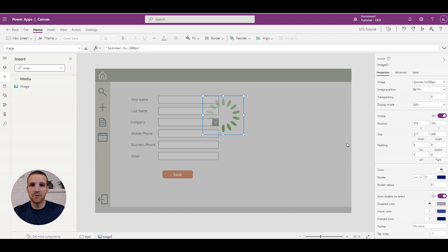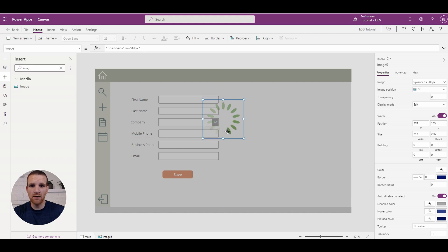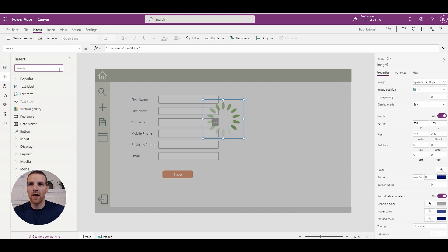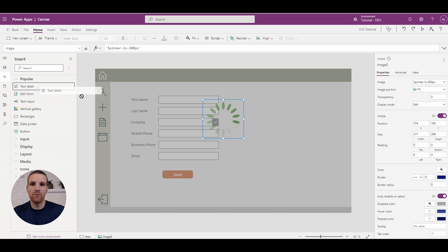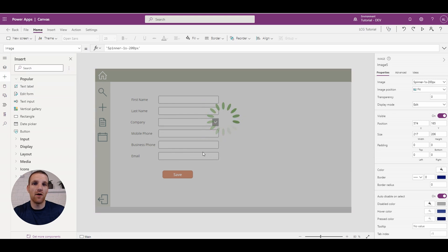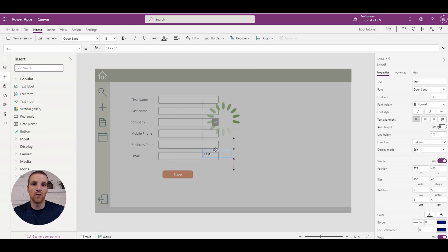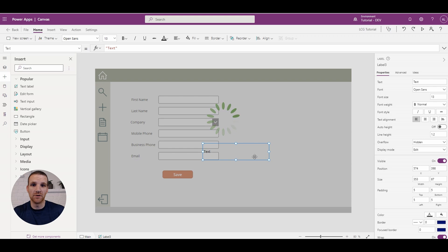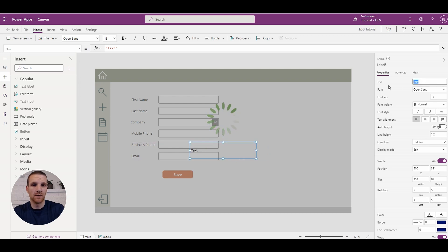So for this one we created a pretty simple spinner here that looks like this. And the last component that we're going to add is a label. So the label will provide us a bit more context to what's going on for the users. So we're just going to say loading in this case.